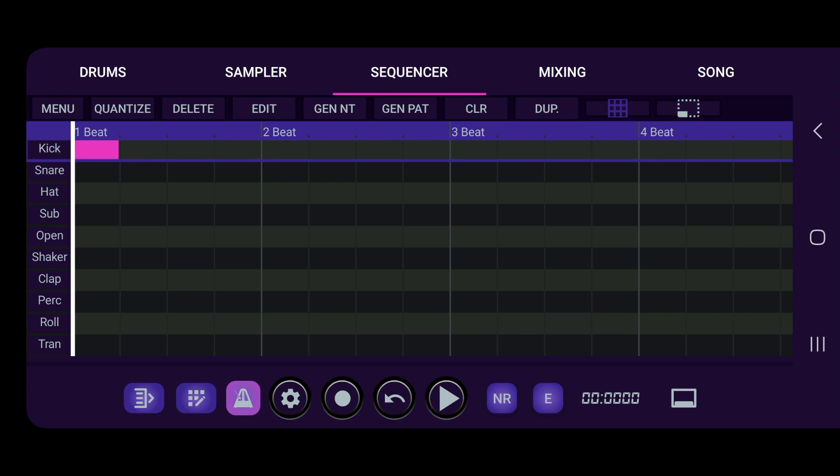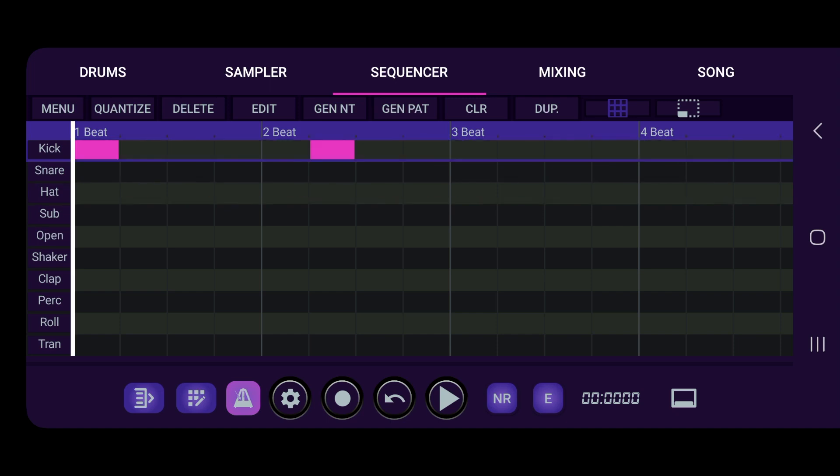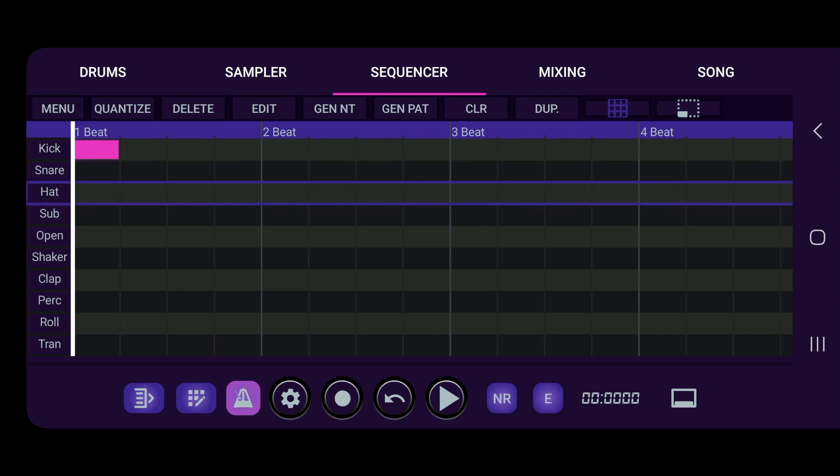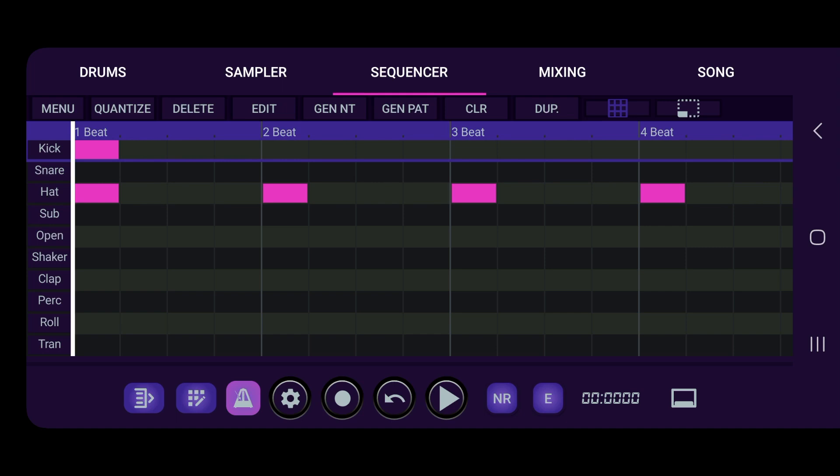Let's switch back over to the drums and let's add a kick. Actually, you know what, let's go press on hat right and then generate note. Oops, press the wrong thing. Delete. Press hat and just click generate note right there.